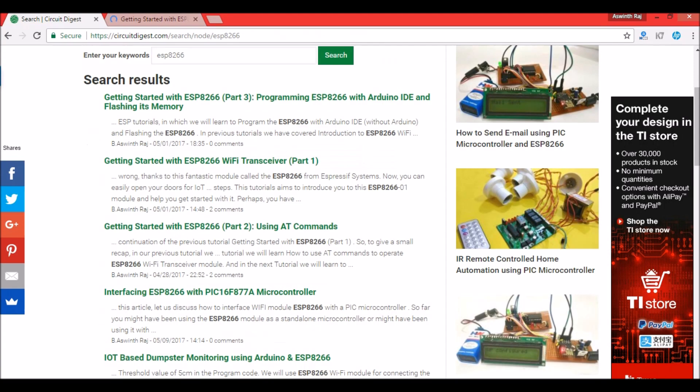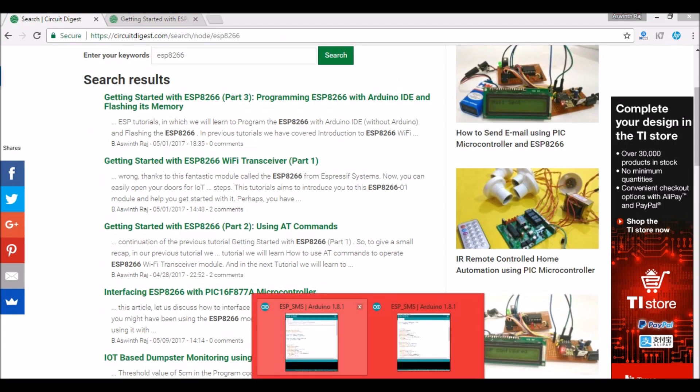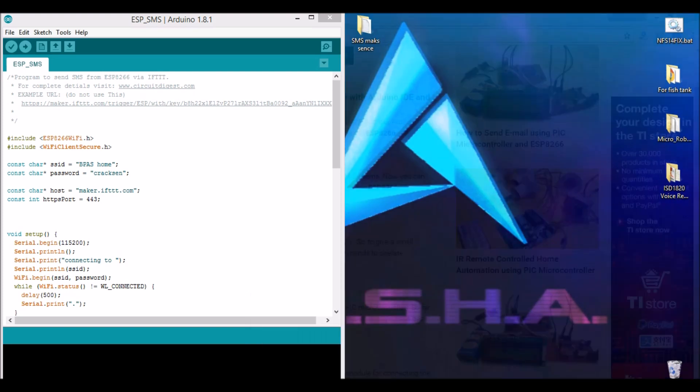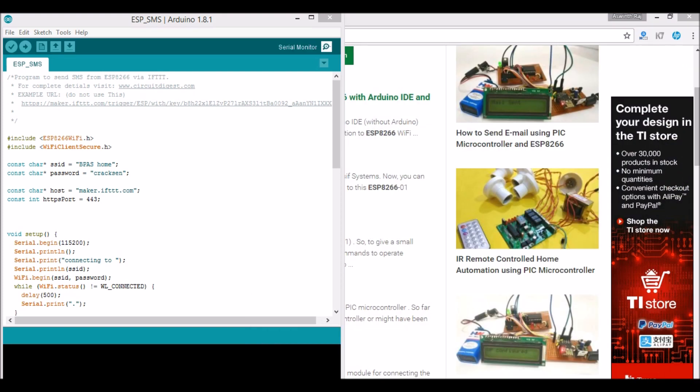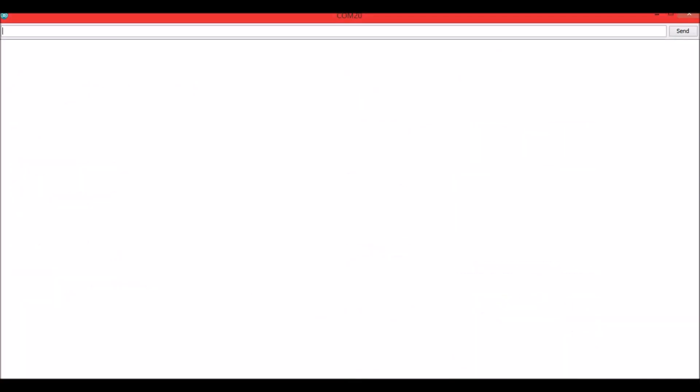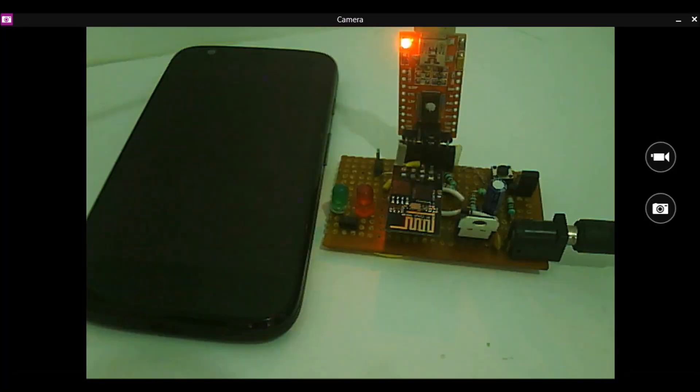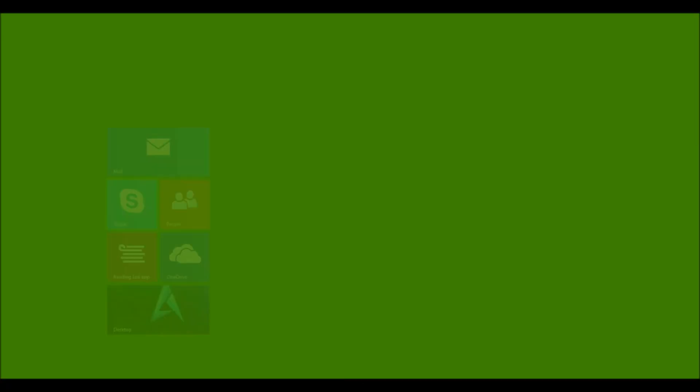Now the program is already being dumped. So we have the program here. Let me open the serial monitor and minimize it at one end and let us also have the camera on the other end.